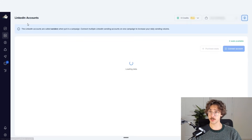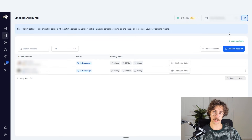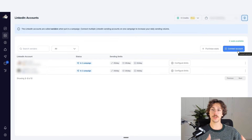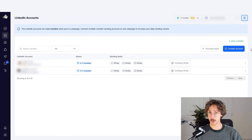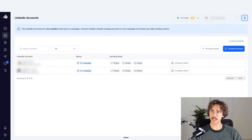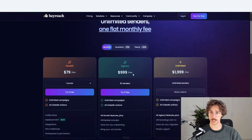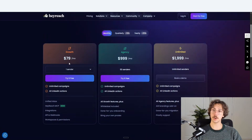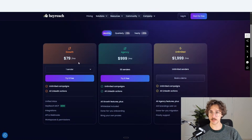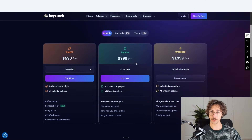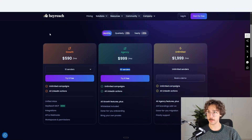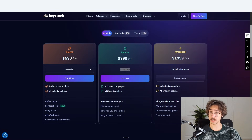Moving over to the LinkedIn accounts tab, this is where you can connect LinkedIn accounts for outreach. The way HeyReach charges is per LinkedIn account connected — $79 per month per sender. If you bump it up, they give you discounts, and they have an unlimited package for $2,000 a month.